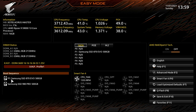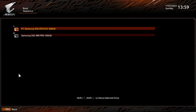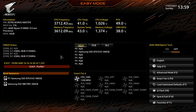Down here we have boot sequence. You can see our current sequence with our SATA drive booting first and our M.2 as the backup. You can just click on boot sequence and change the order if it's out of order or you want to set a different priority. Hit Escape to get out of there.